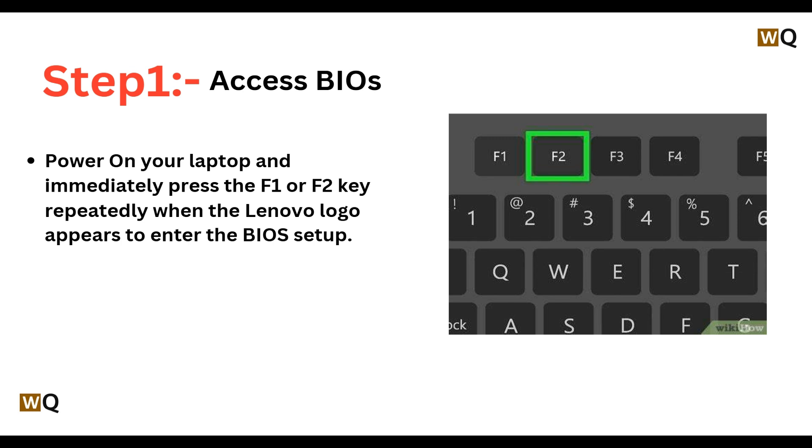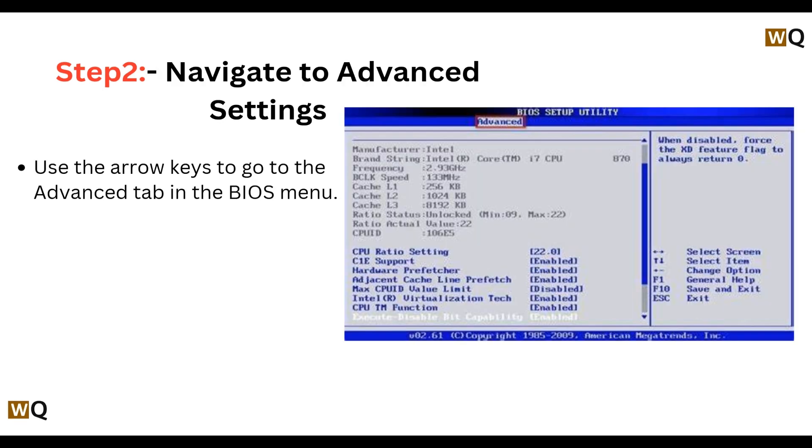Step 1: Access BIOS. Power on the laptop and immediately press the F1 or F2 key repeatedly when the Lenovo logo appears to enter the BIOS setup. Step 2: Navigate to Advanced Settings. Use the arrow keys to go to the Advanced tab in the BIOS menu.